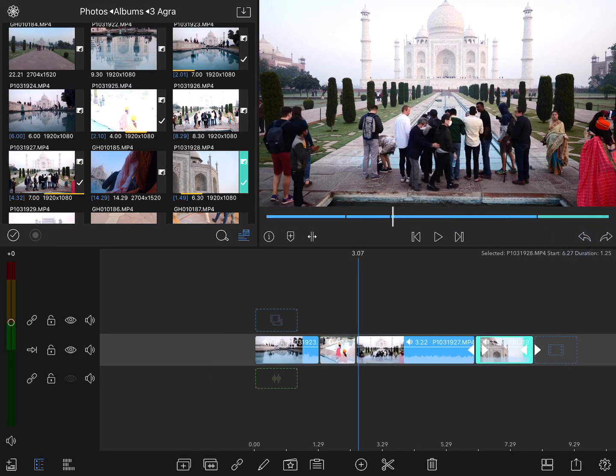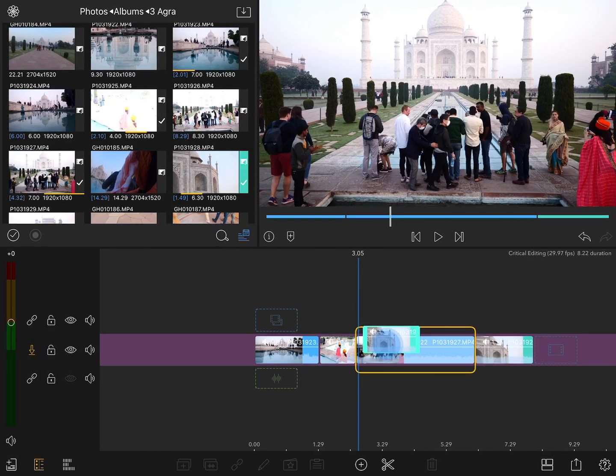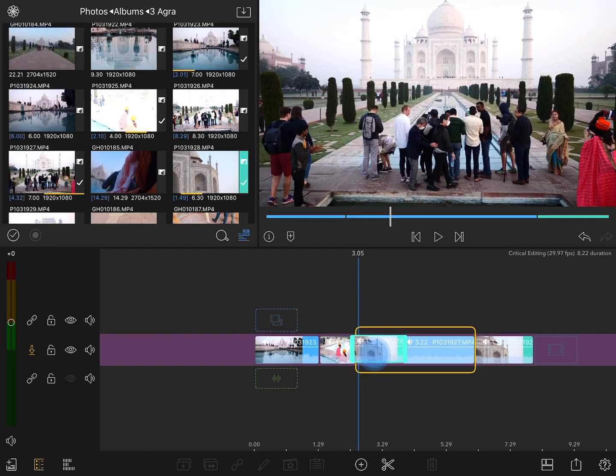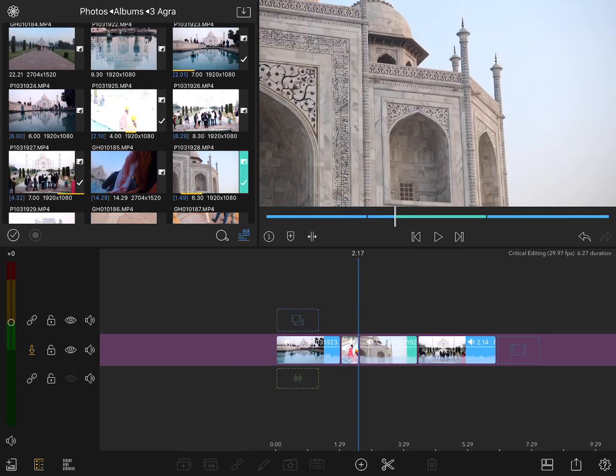I'll undo that, and switch over to the overwrite mode. Now when I take this clip and drop it in between these, once again, I can't drop it between them, but if I drop it anywhere else, it simply overwrites the clips that were there, just like when we dragged them from the browser.